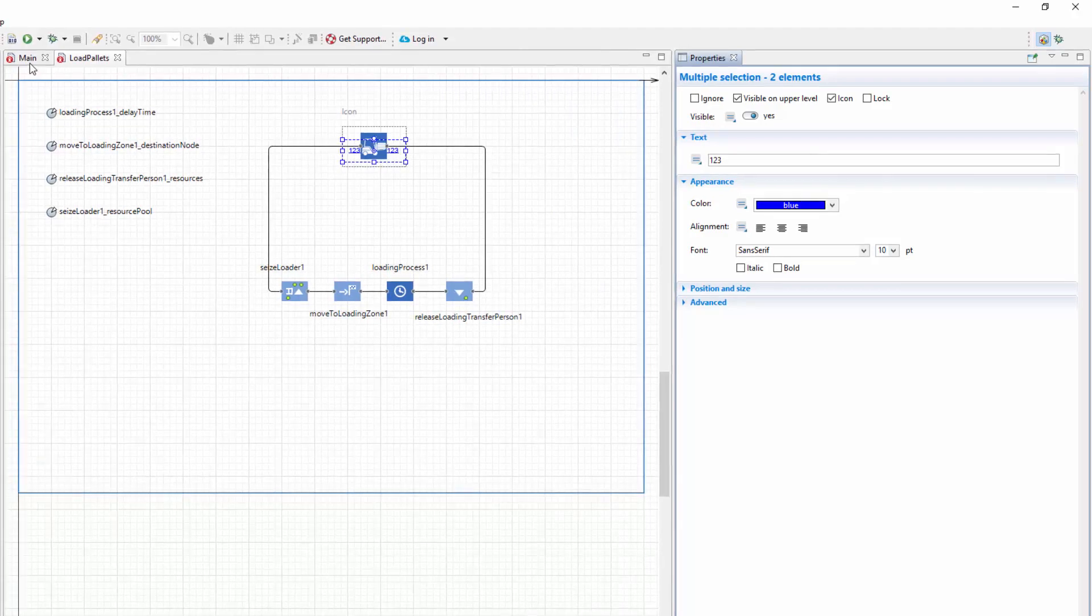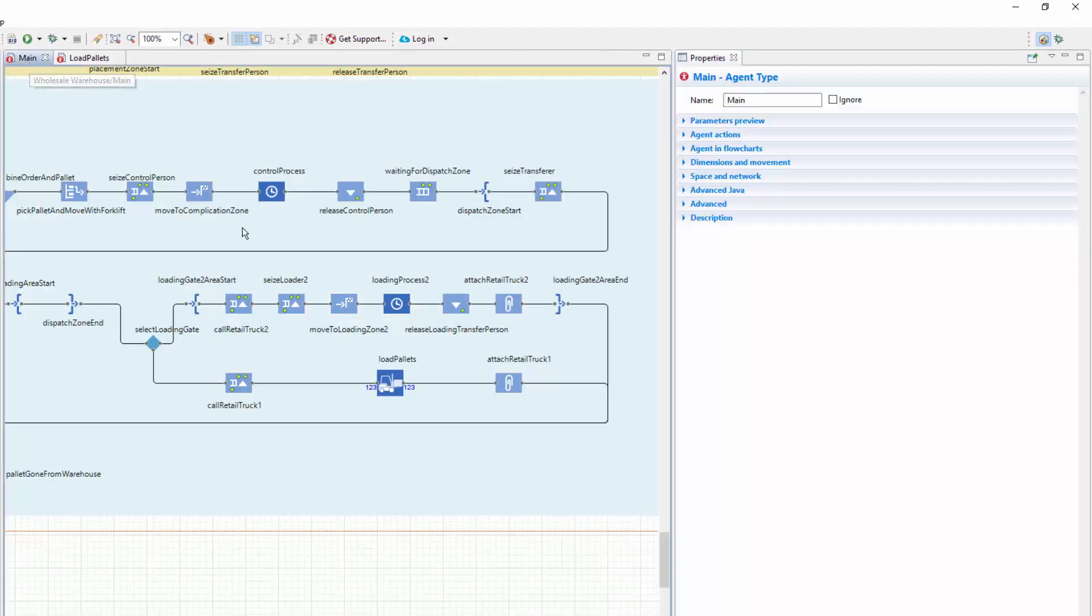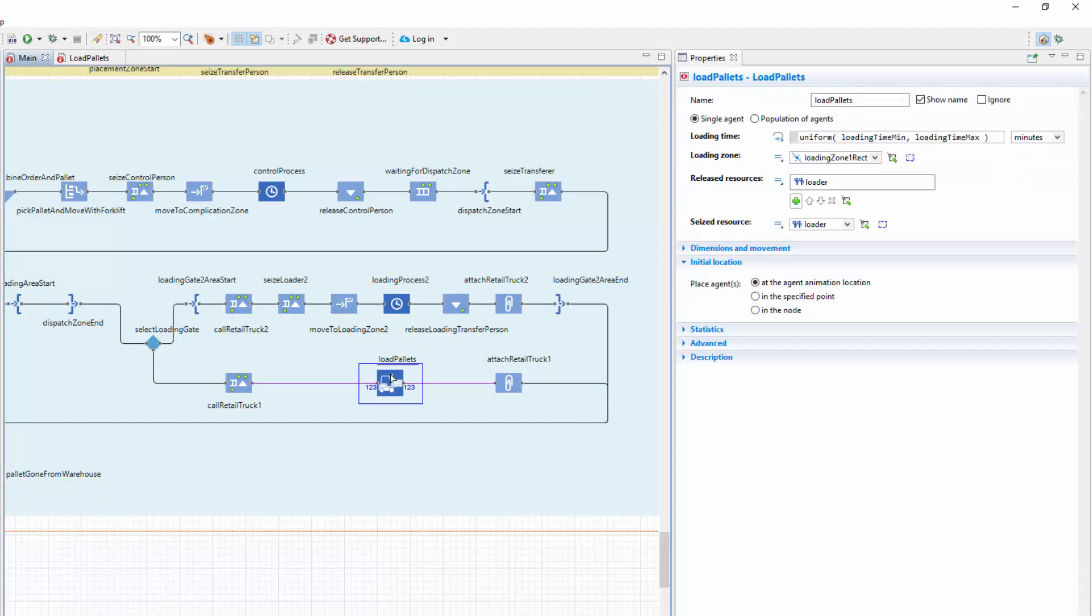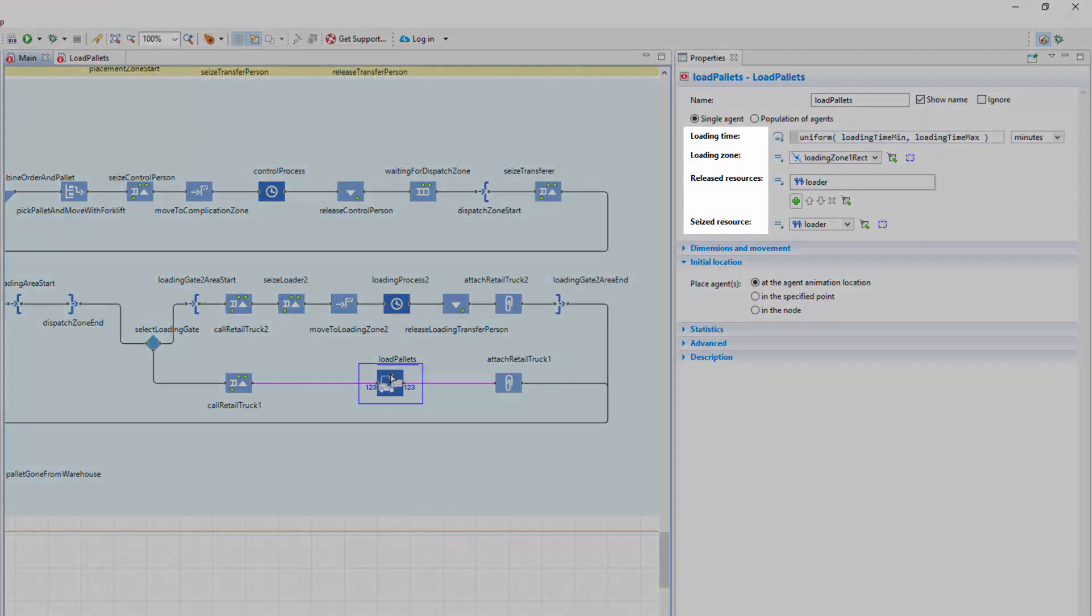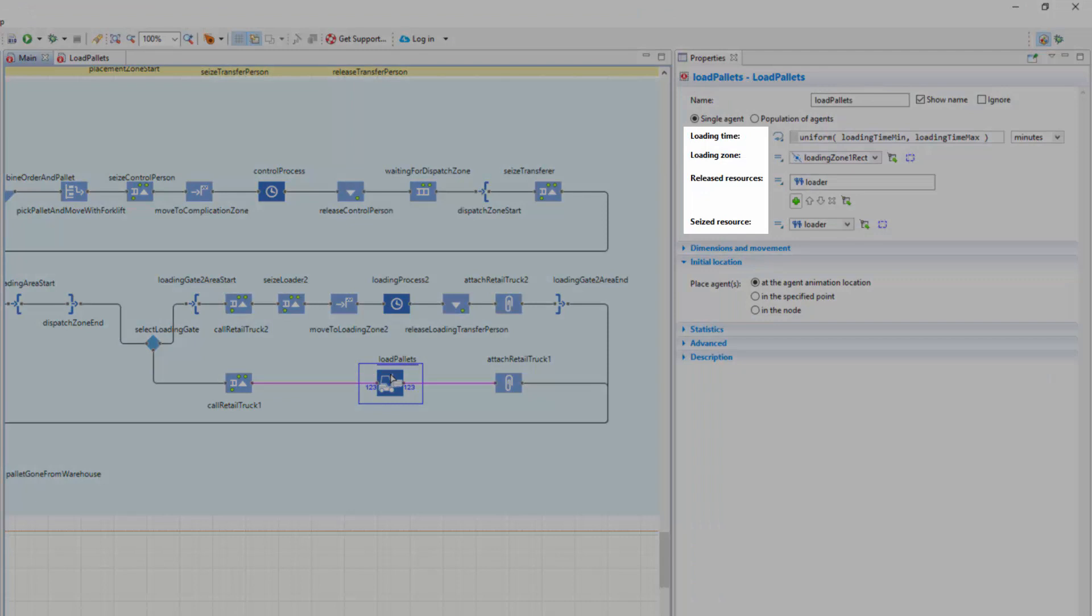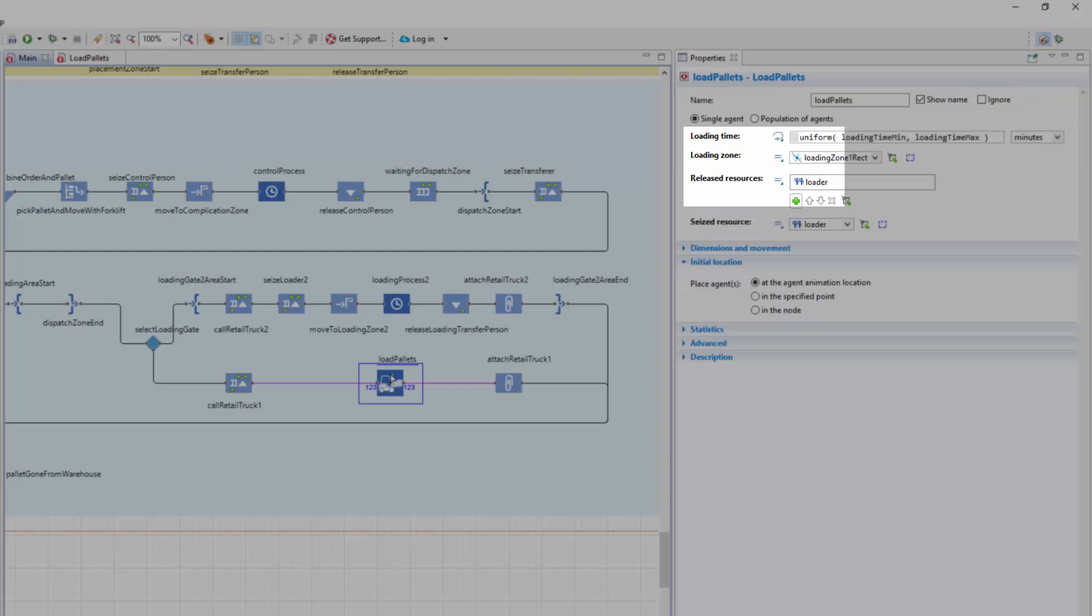Switch to the main agent diagram and select the LoadPallets block. You'll see that its parameters bear the names of the labels which we've previously modified. Observe the block's parameter values. The loading time is set to uniform, loading time min, loading time max.